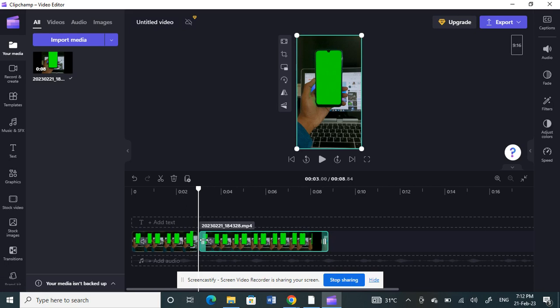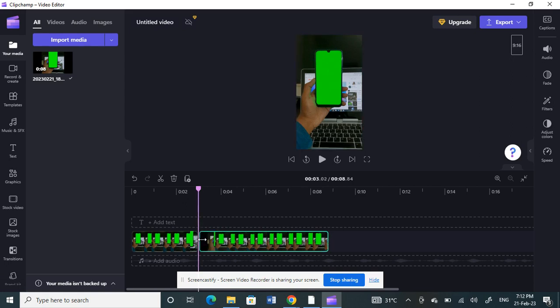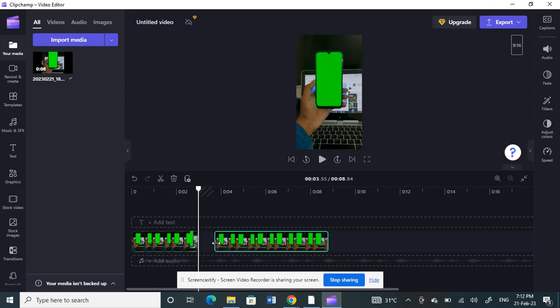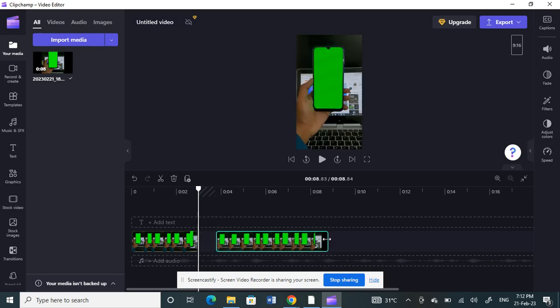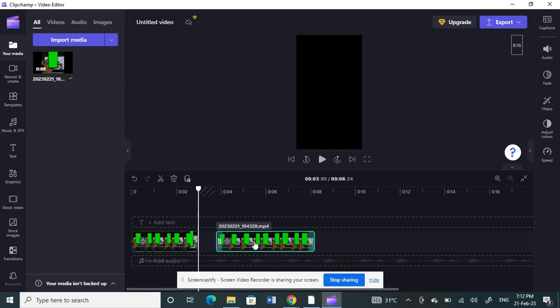If you want to further trim this video, for example, like this video here, you want to trim it a bit. You can just place the cursor here and then click and drag it on how much you want to trim it. Same with here, if you want to trim the length of it, you can also trim it like that.